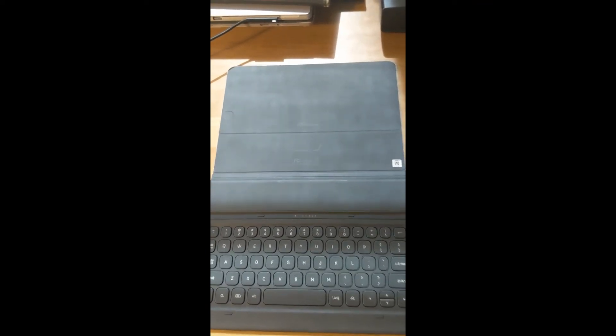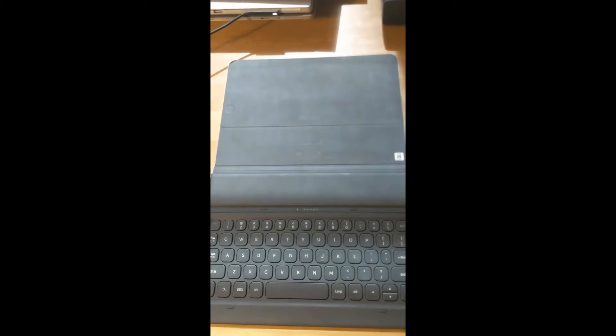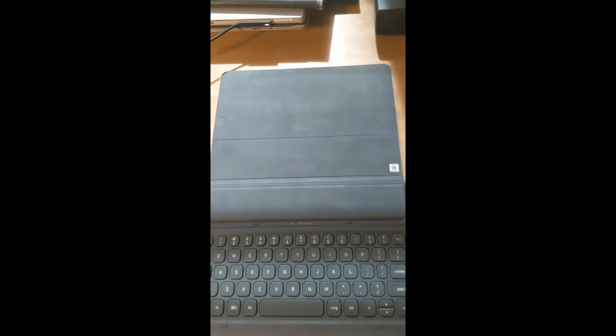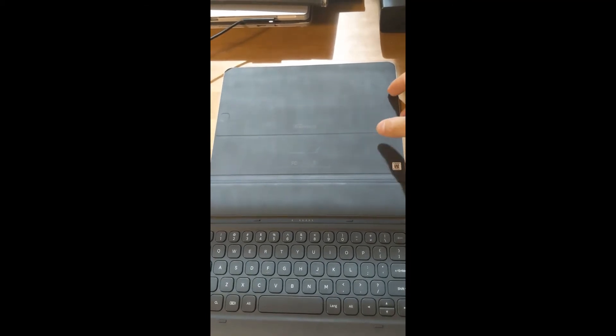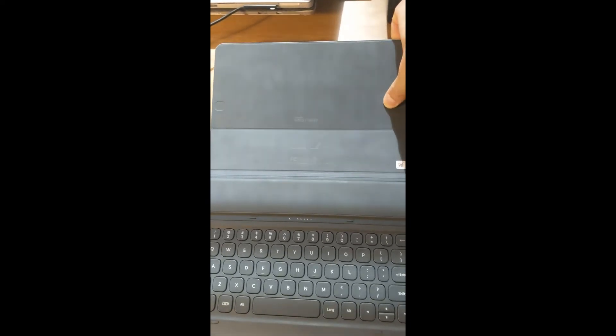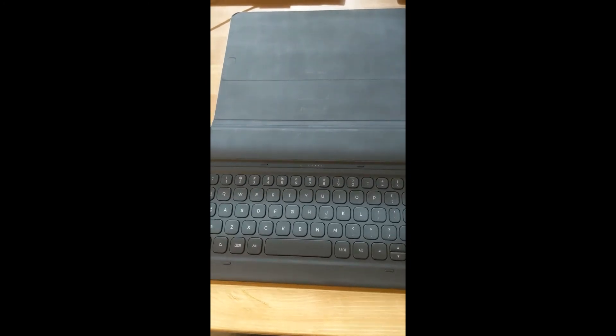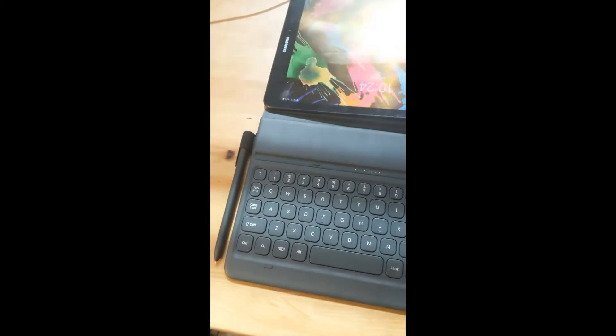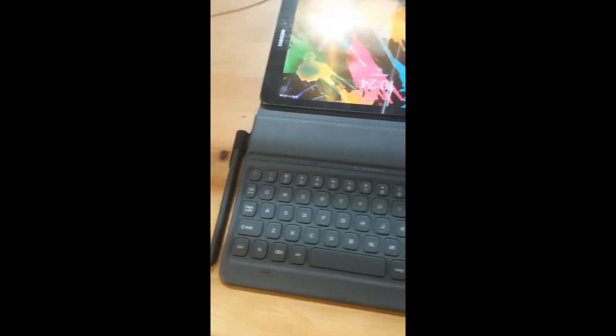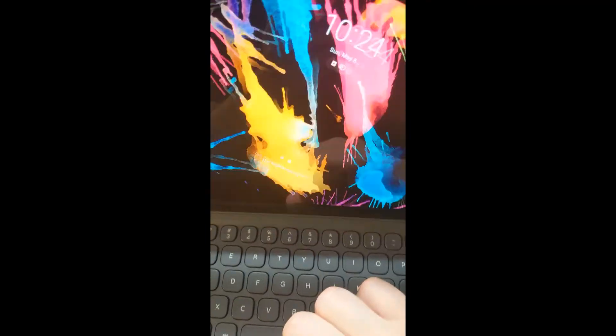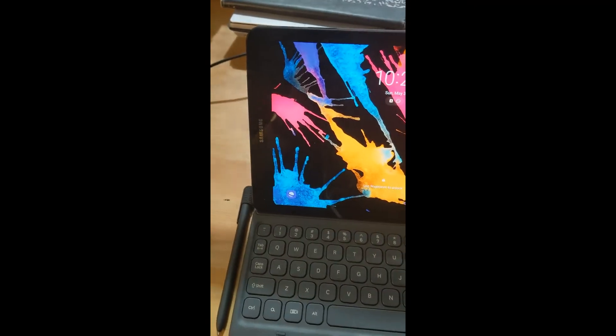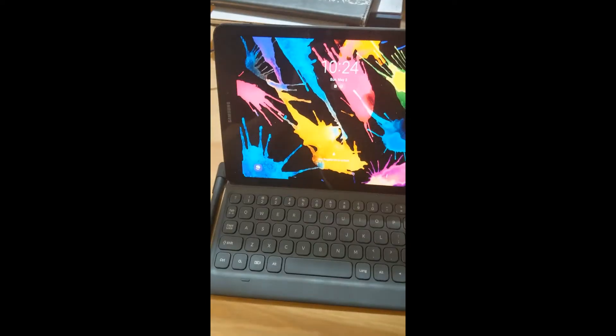So this is the keyboard case by itself. Basically this is made by Samsung, purely used for Samsung Galaxy Tab S3. You can see this is the outside of the case. And then this part is magnet. The connector is pretty easy. You just need to put it down and then attach the pins together and that's it.